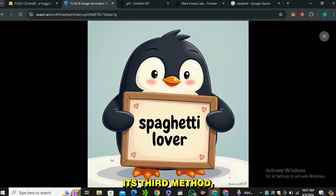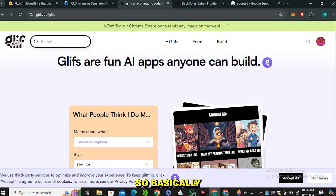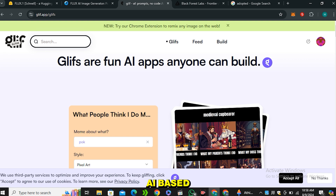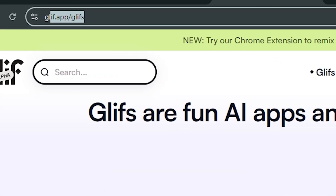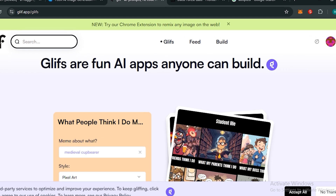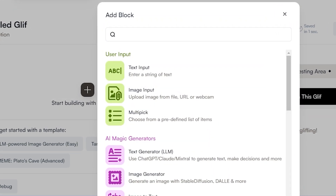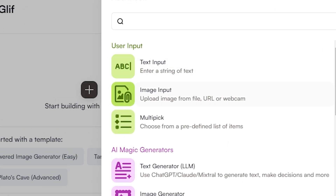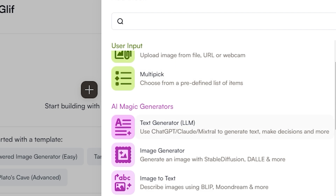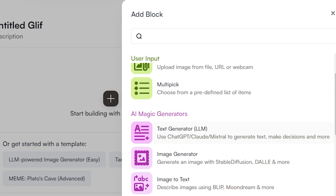Now let's talk about the third method, which is Glyph.app. Basically you can build different AI-based apps on this platform — the URL is glyph.app and you can find it in the description below. All you have to do is click on the build button, then click the plus icon. You can see there are text input models, image input models, multitask, and text generation options. This is not only limited to image generators — you can also use text-based models like ChatGPT, Claude, and other models.